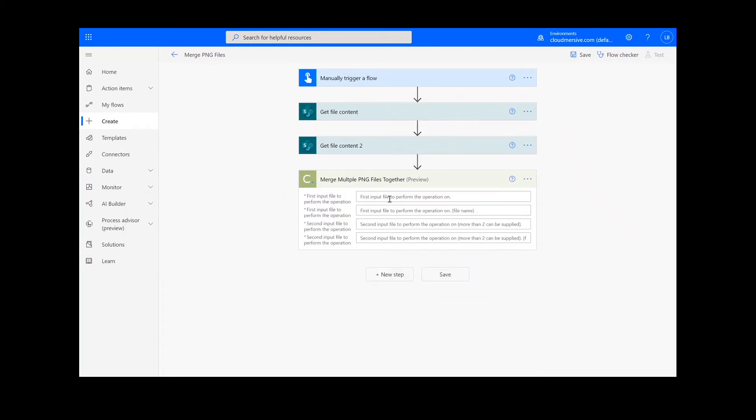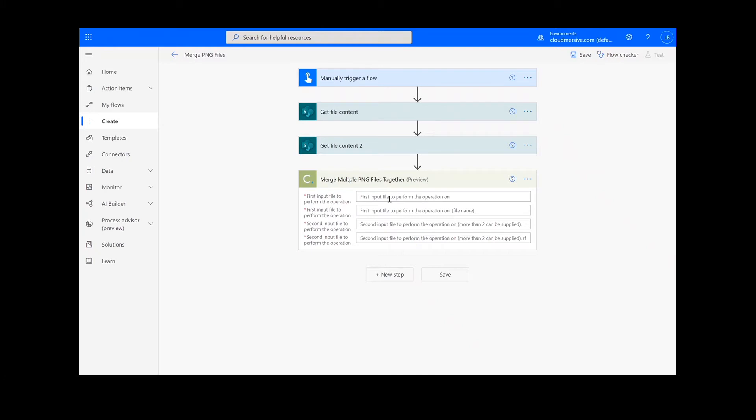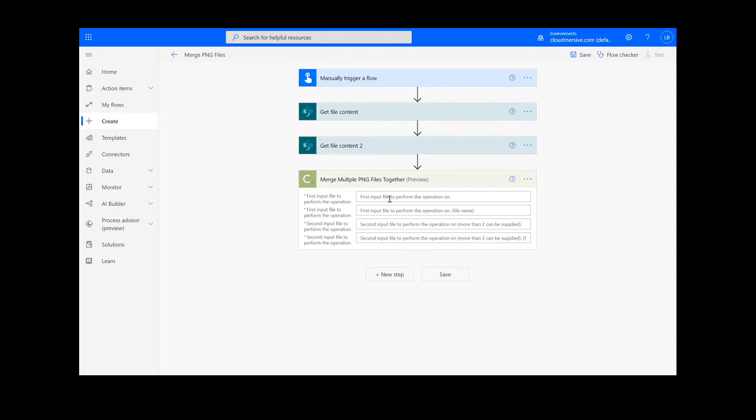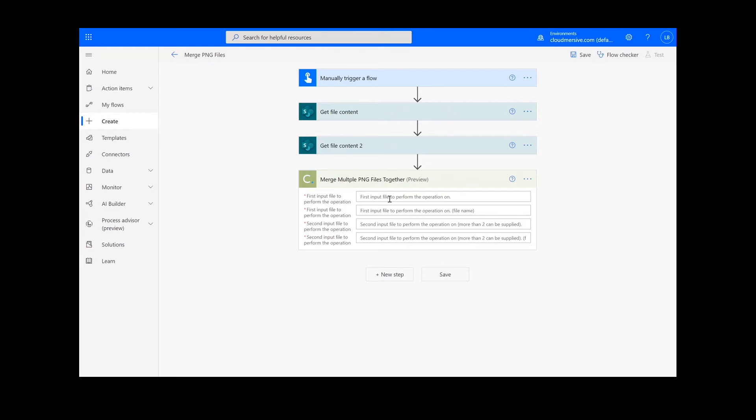Note that if you've never used one of our connectors before, you will be prompted to enter your API key. This is free on the Cloudmersive website with no commitment and once you've entered it here, you won't be asked for it again.